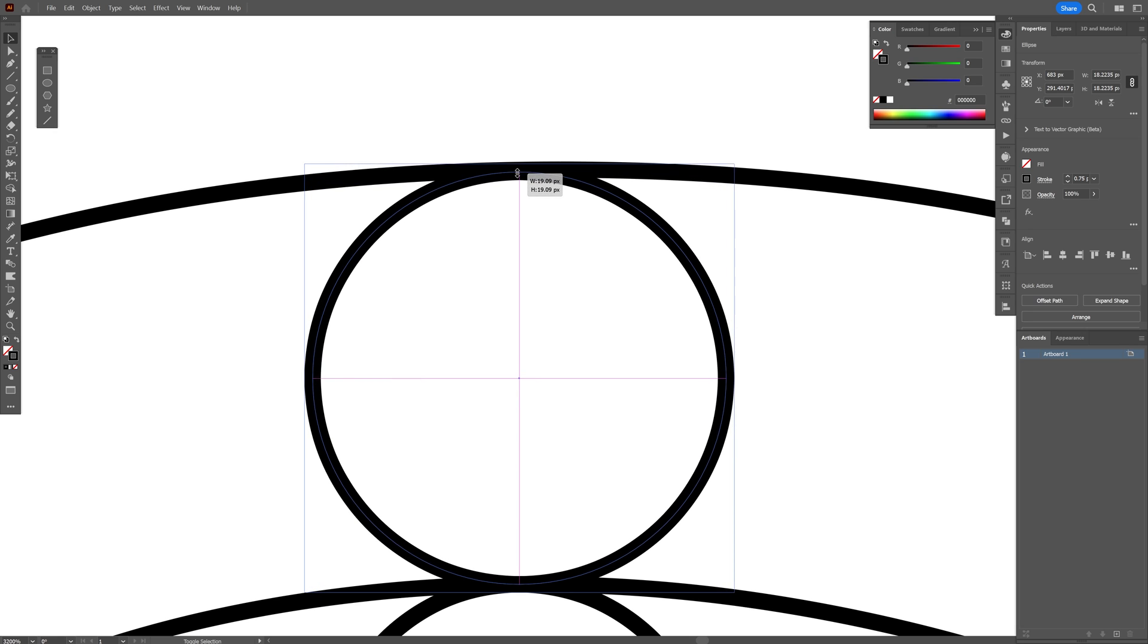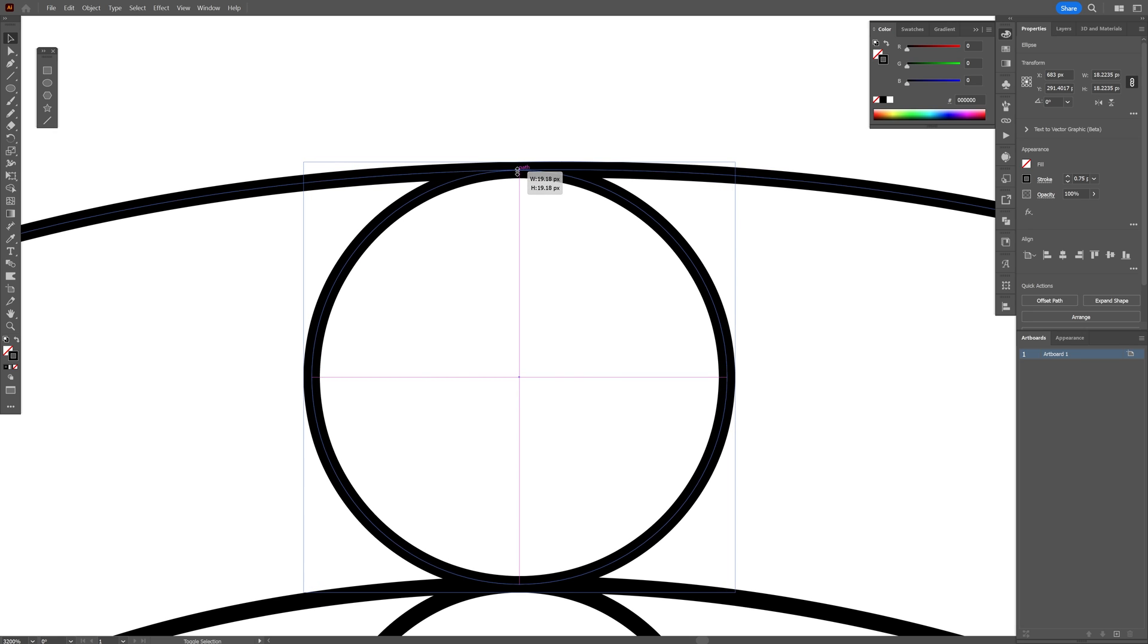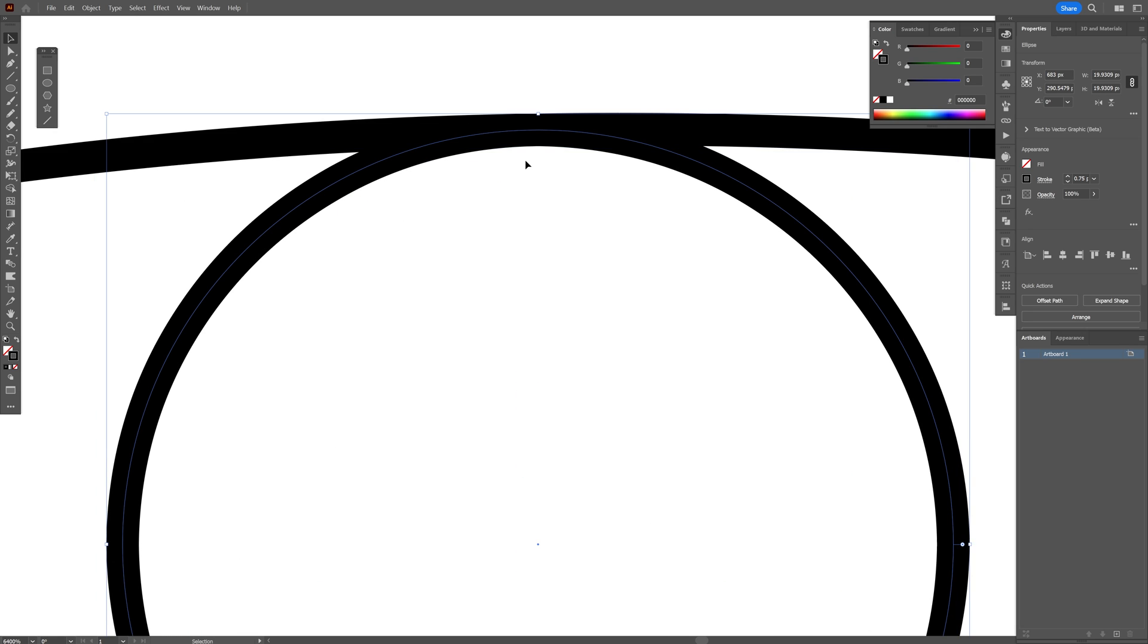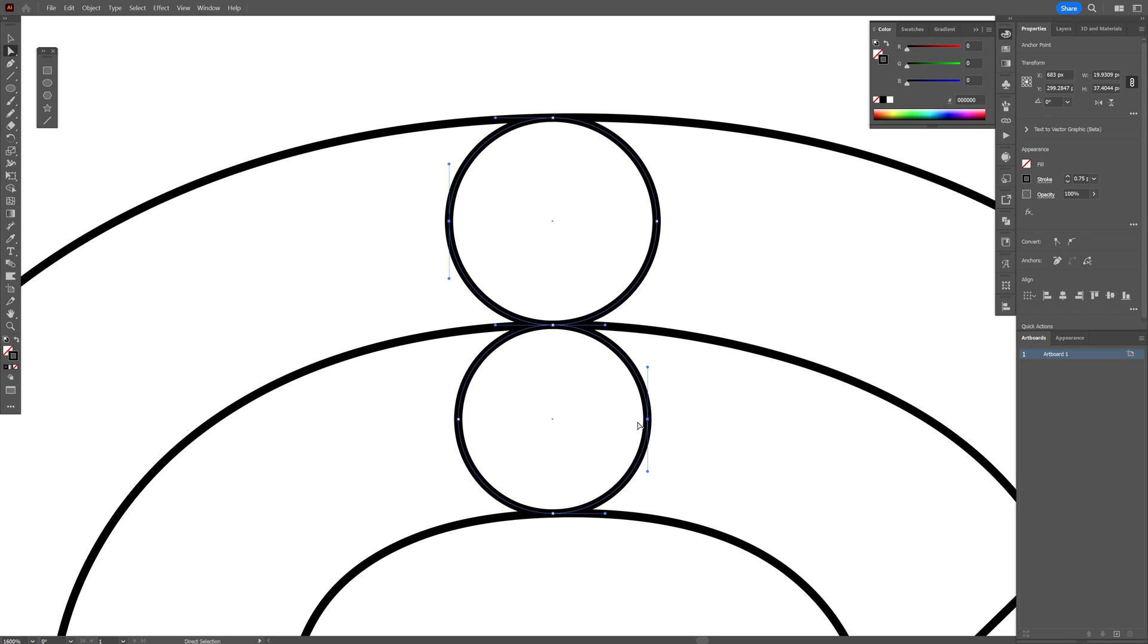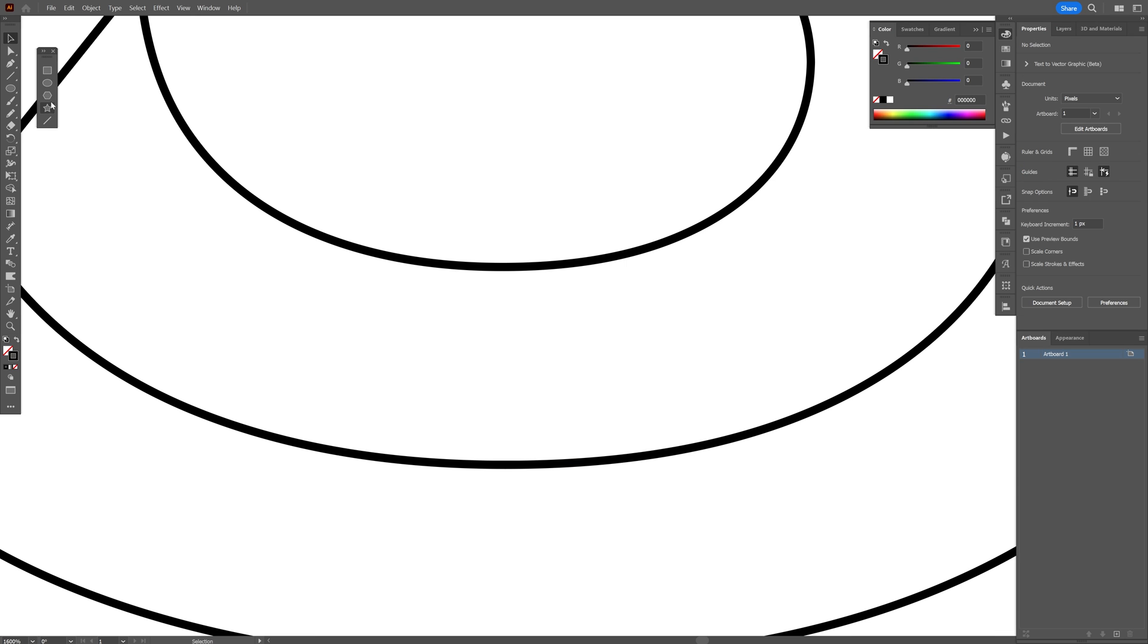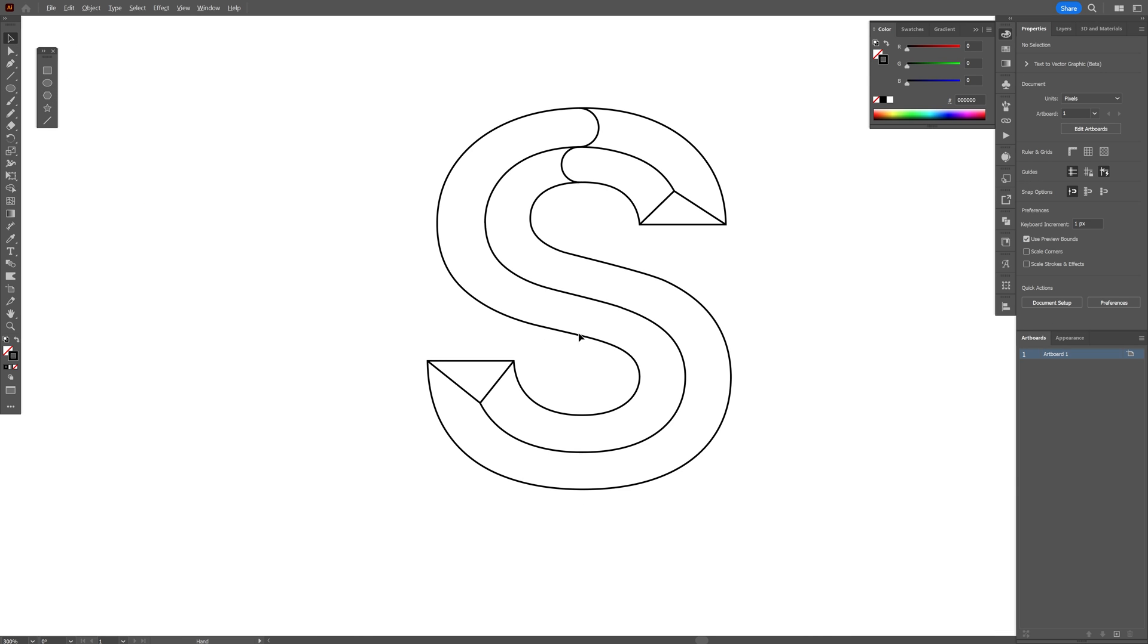Make sure they intersect. Press and hold shift, do it again here. Make sure that the paths intersect. Select the direct selection tool. I'm going to select this anchor point, press and hold shift, also select the right one at the bottom. Press delete and repeat the same process at the bottom.